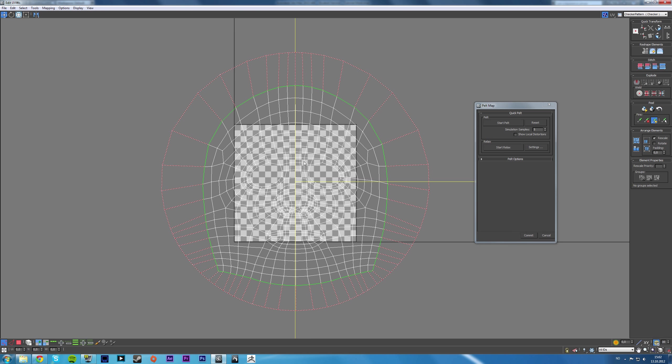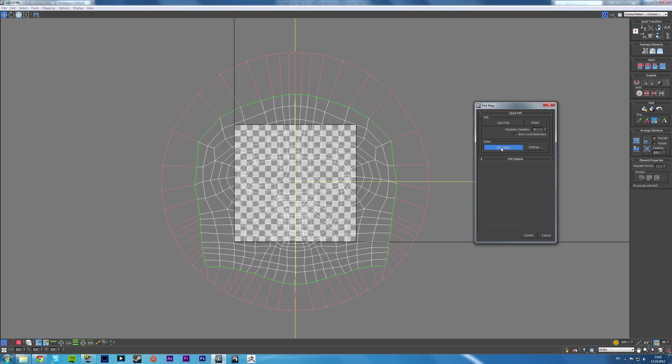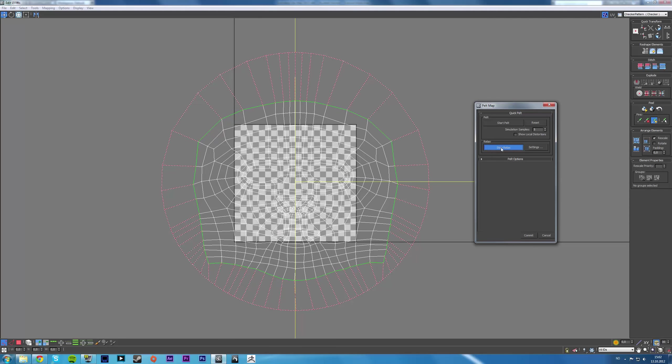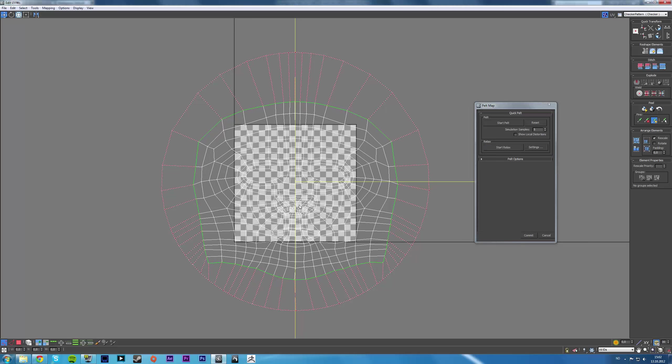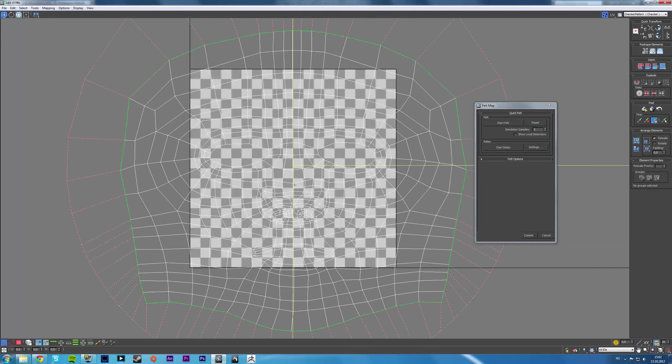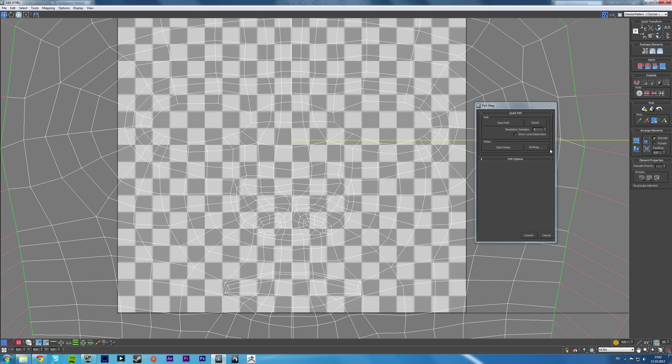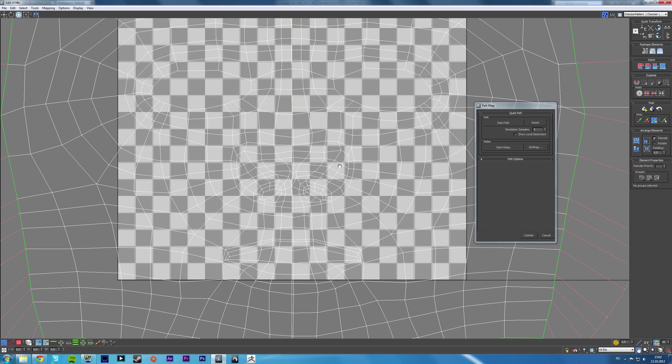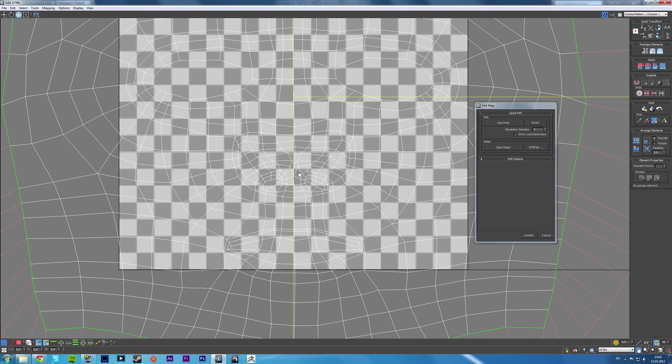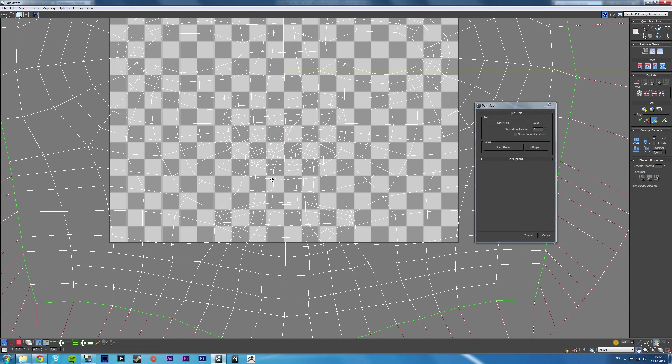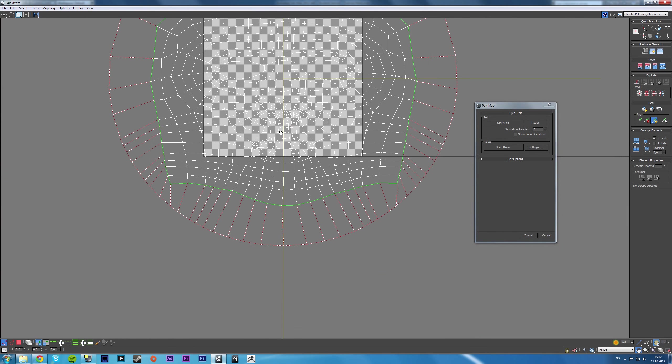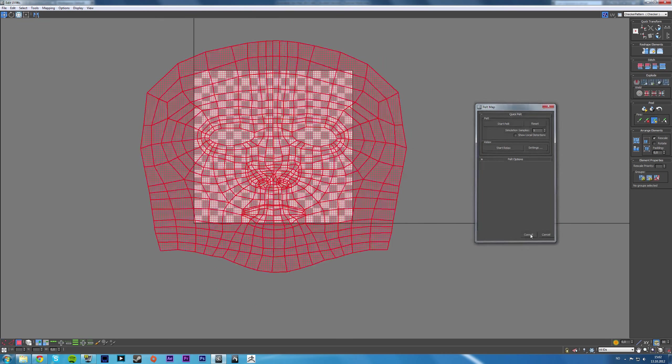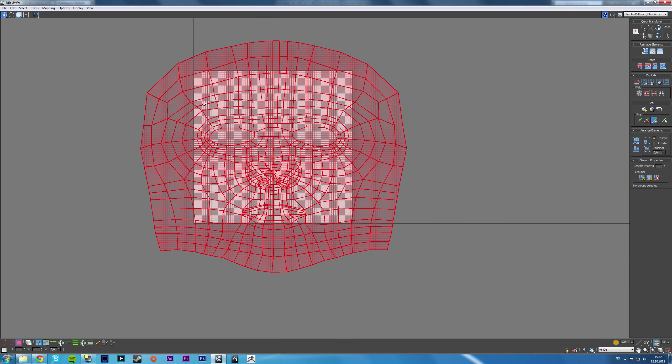And it stretches out the UVs. Now, stretching is something we really, we kind of want to avoid. So in order to avoid that, we can start relaxing the model. Now, if you relax it too much, it gets very distorted, depending on your settings. But in my mind, this looks okay. So a little bit relaxed and a little bit pelting and we can commit.